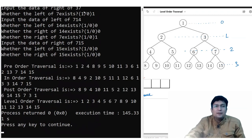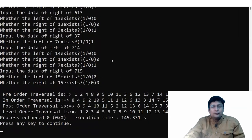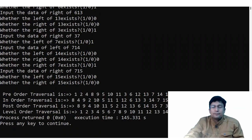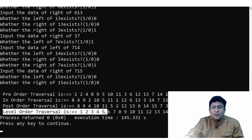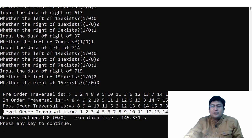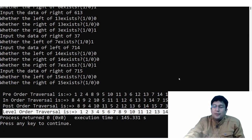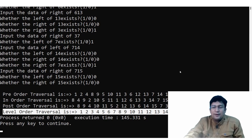You can see that the level order traversal output is 1, 2, 3, 4, 5, 6, 7, 8, 9, 10, 11, 12, 13, 14, 15. We have seen that it is very easy to implement using C++ STL. In the next lecture, we will see how the left view and the right view are defined by any boundary. Thank you so much for watching this video.